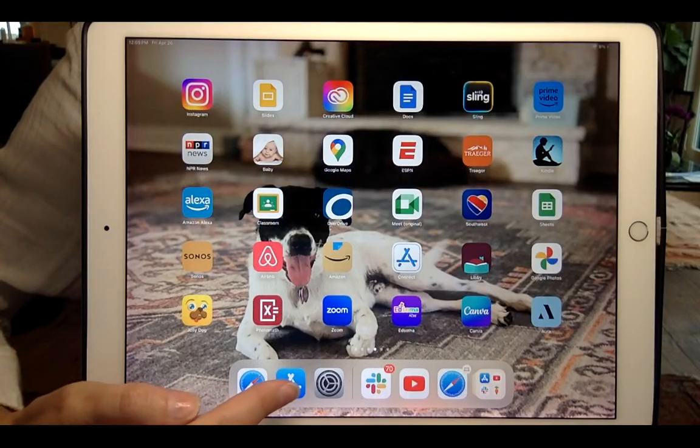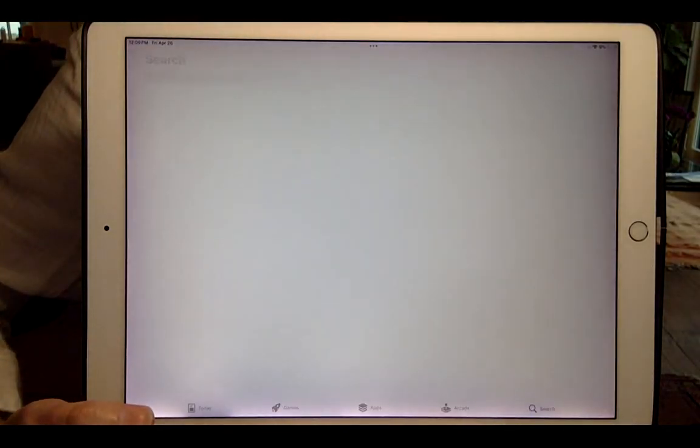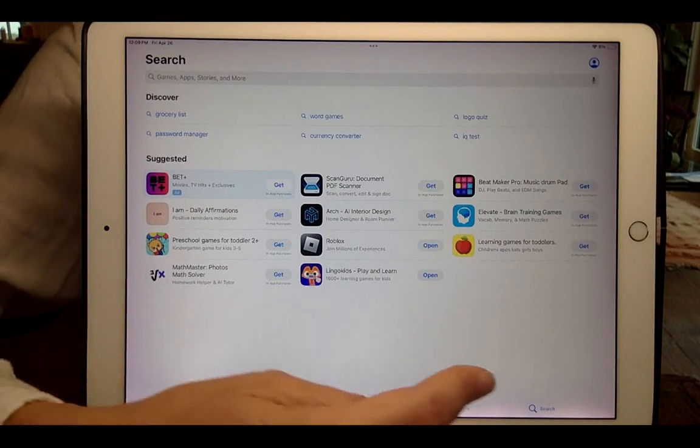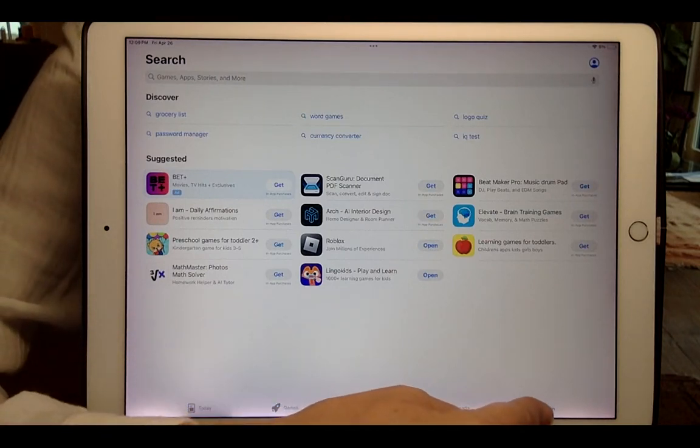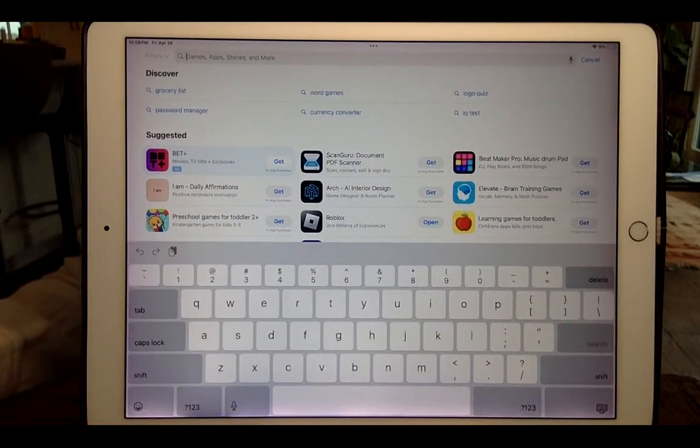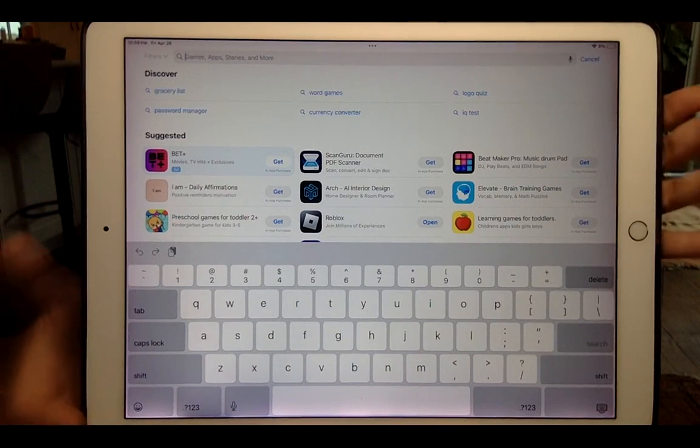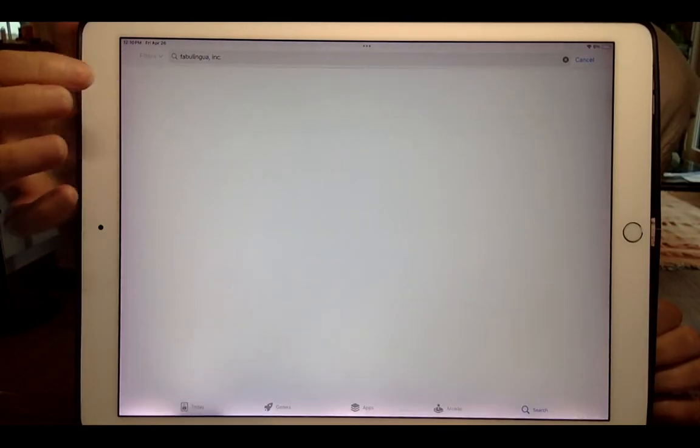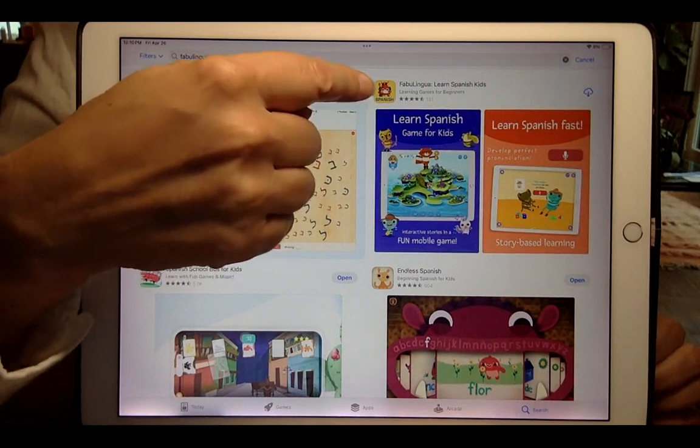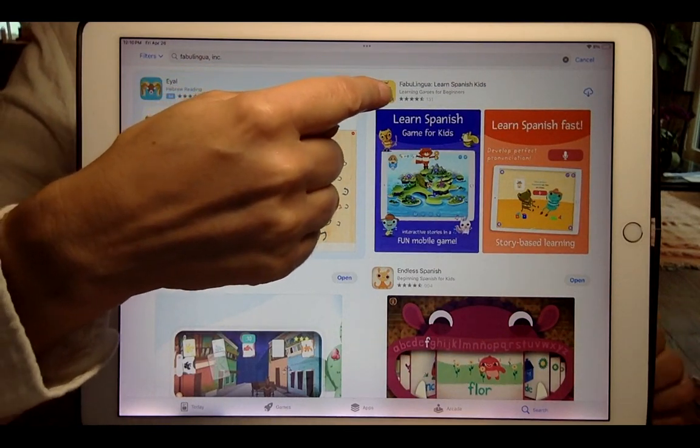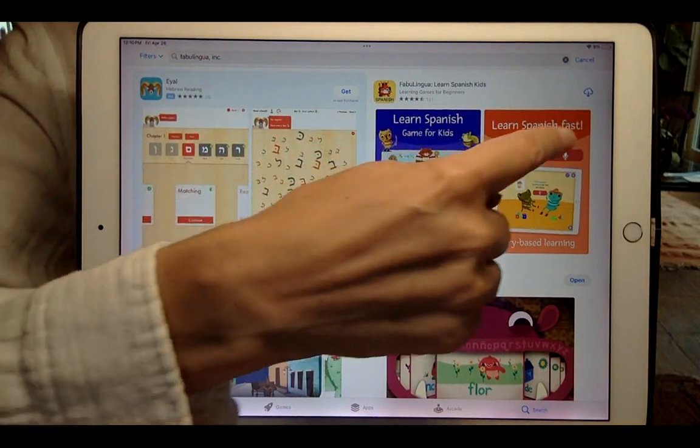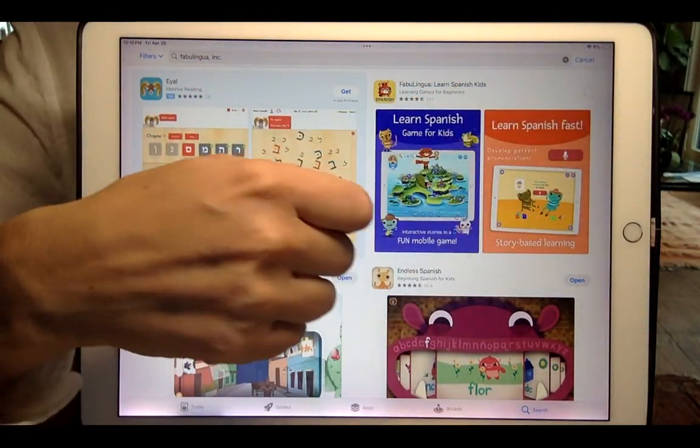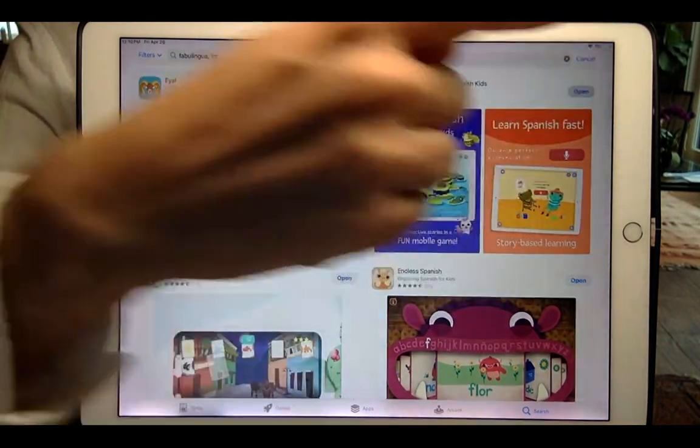So you find the App Store icon on the device, and you find the search section of the App Store and you type in Fabulingua. Here we are. We find us. We are the icon with the fox right now with the yellow background. It might change in the future. Go to the cloud and download it and then press open.